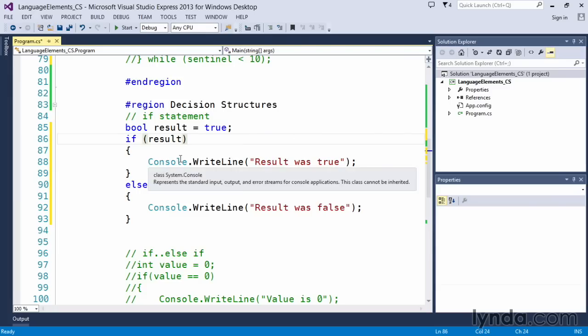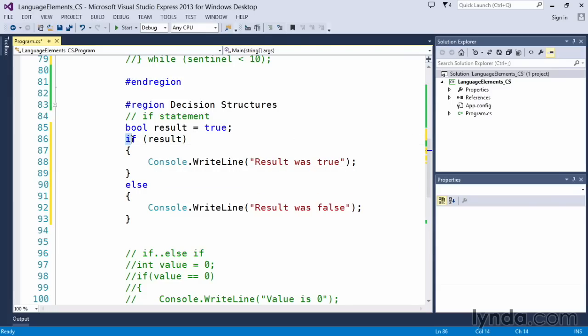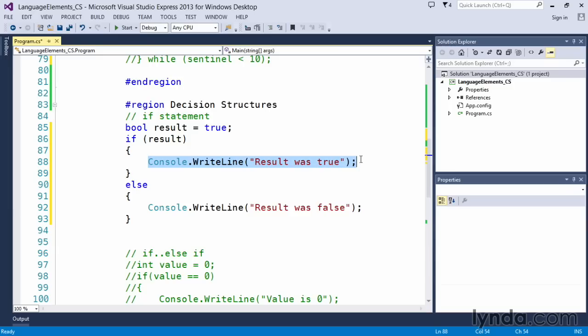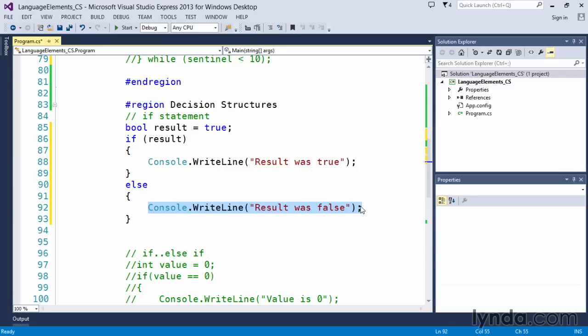So our if structure, as we take a look at it, starts off with a keyword if, and we're checking for what result says in here. So we're checking for a value, we're doing a conditional check on something in the parentheses. If it's true, it will execute the code that is within the curly braces. And in our case, we've also added an else clause to this if statement, which says if result was false, then I want you to execute what's in here.